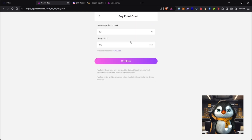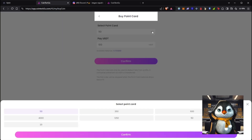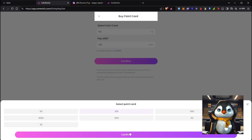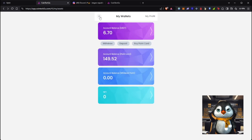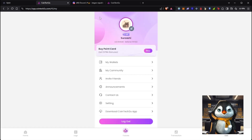For point cards, the bigger the amount the better the discount. For example, if you buy 300, you'll get 350 points — meaning more gas fees free to trade.